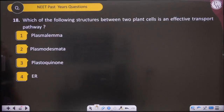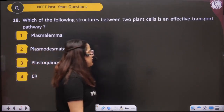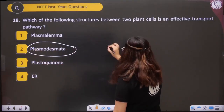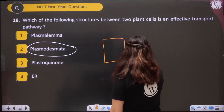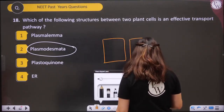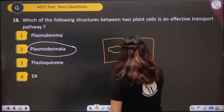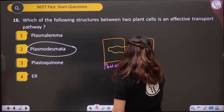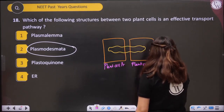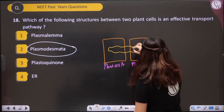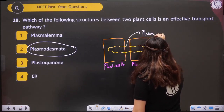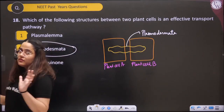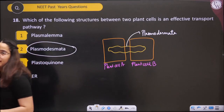Question eighteen — Which structure between two plant cells is an effective transport pathway? The answer is plasmodesmata. Two plant cells are connected through plasmodesmata — like a window between the two cells through which they can exchange materials.